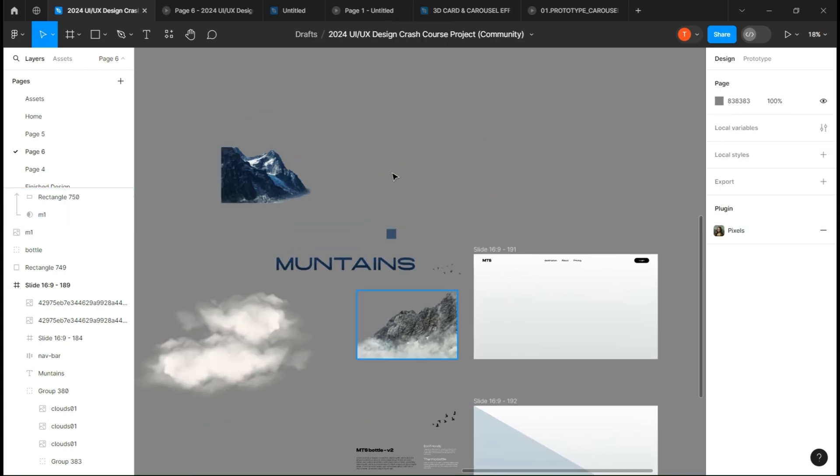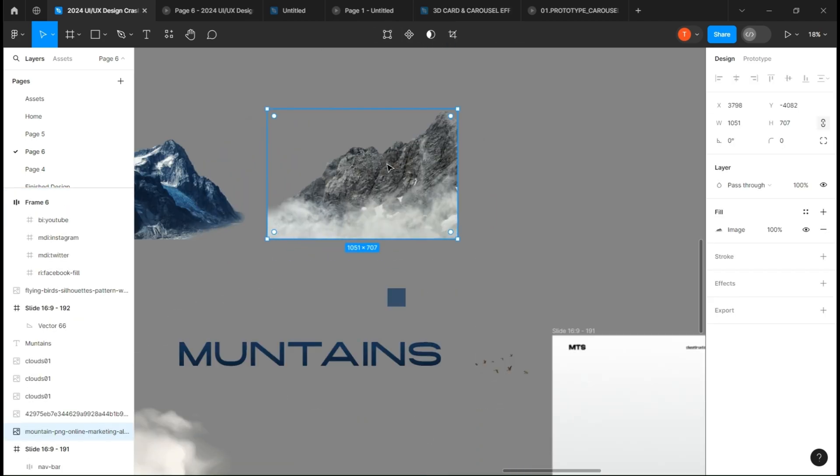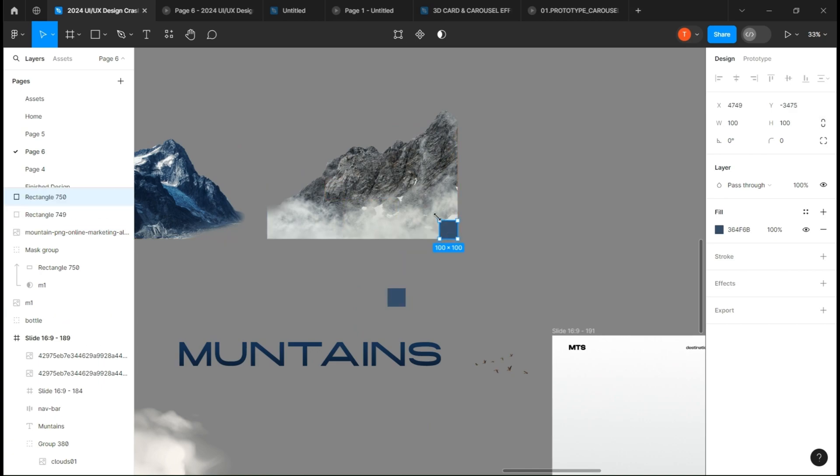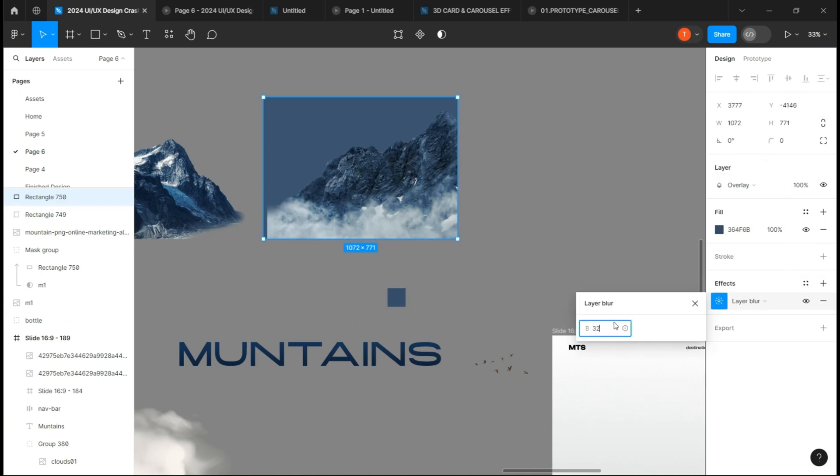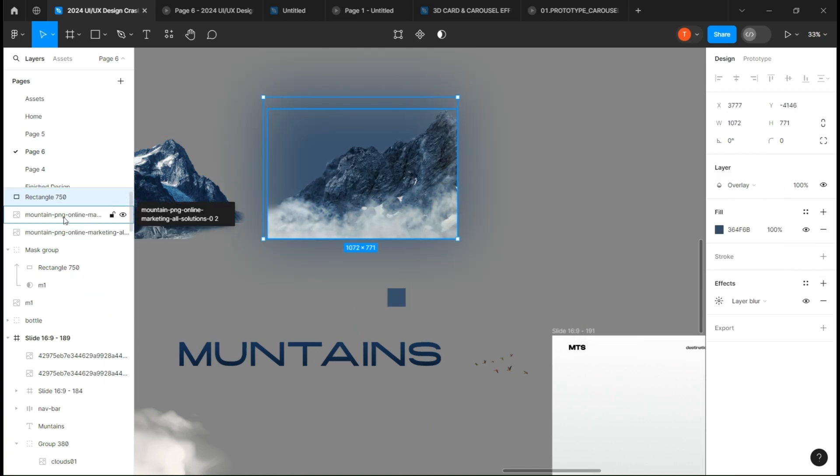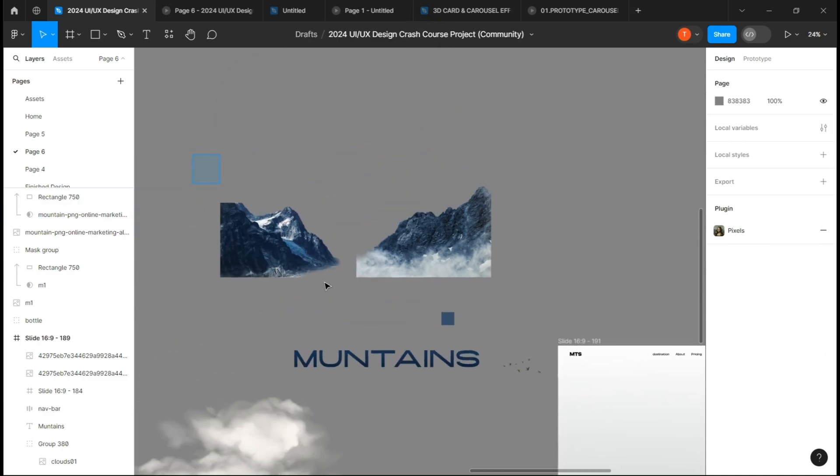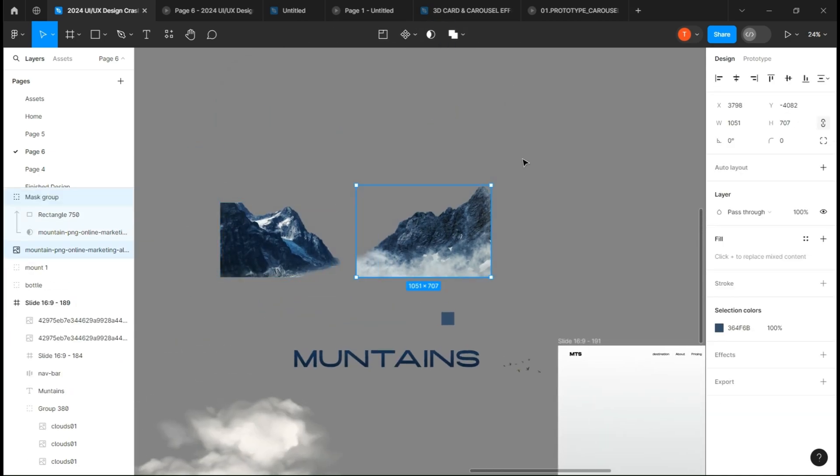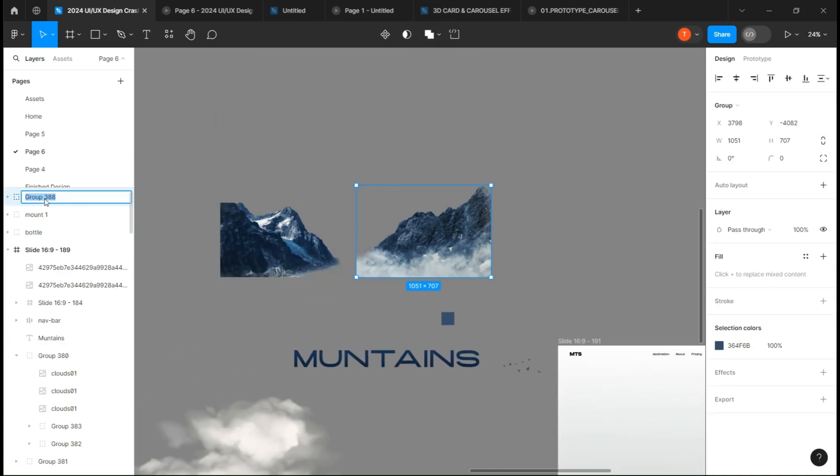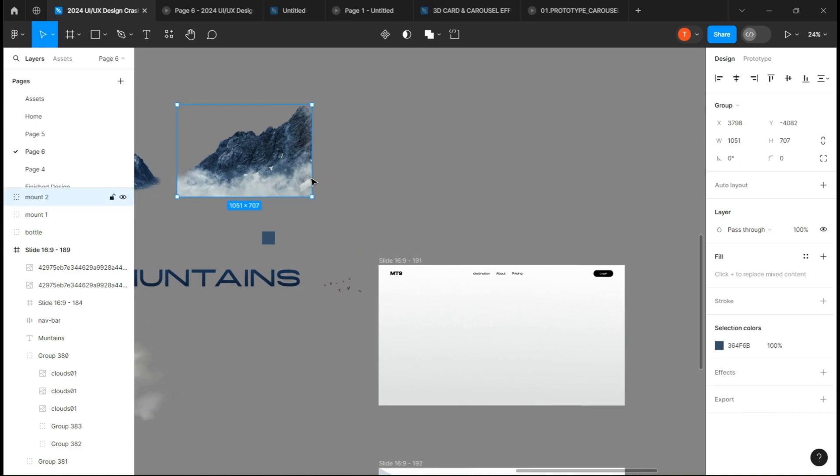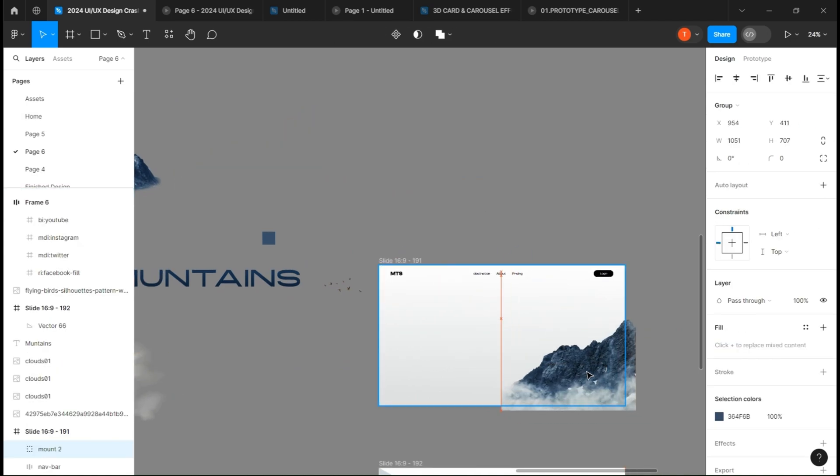Do the same thing for the other mountain. Now place them on the frame.